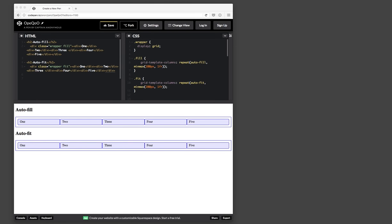All right, so in today's next adventure in CSS grids, I was playing around trying to understand how the whole autofill, autofit thing works.